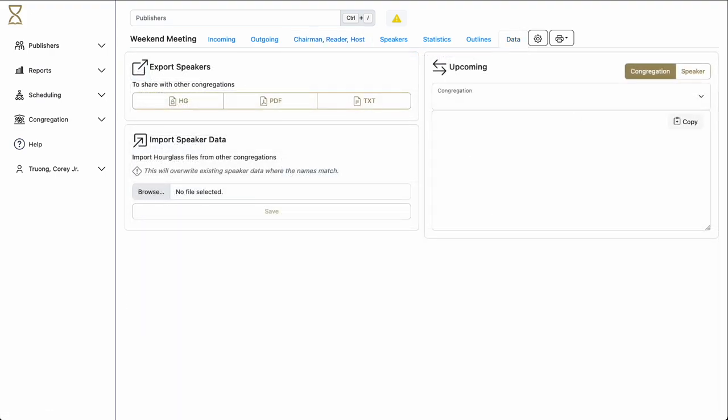One of the major roles of the public talk coordinator is to coordinate with other congregations. This means exchanging speaker data with those other congregations. This can be done in a number of ways. The Export Speakers section allows us to export our speaker list for the congregation in one of three formats. As a text file, as a PDF, or as an Hourglass file.